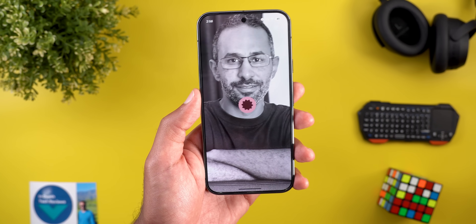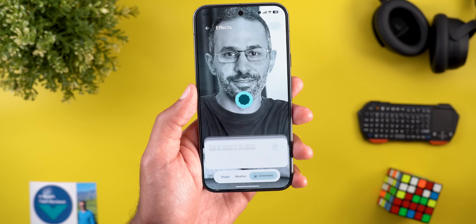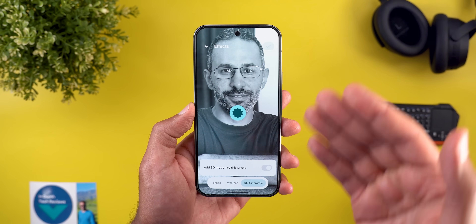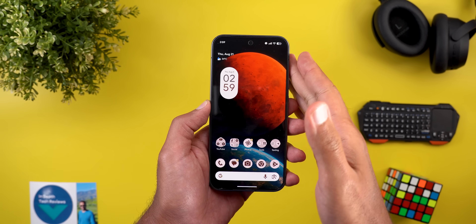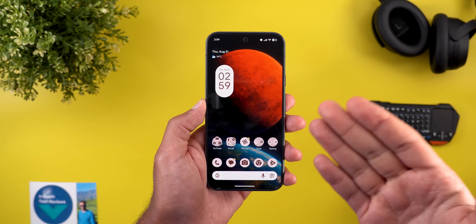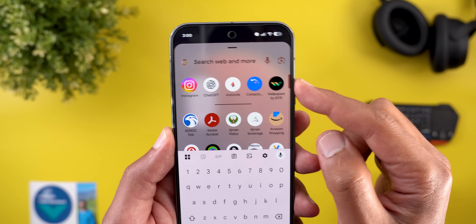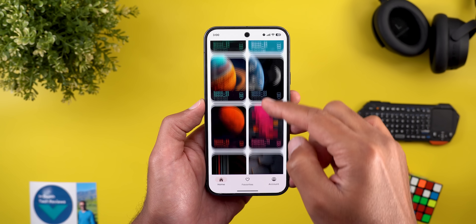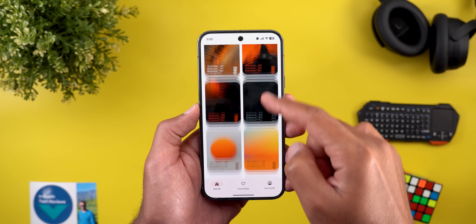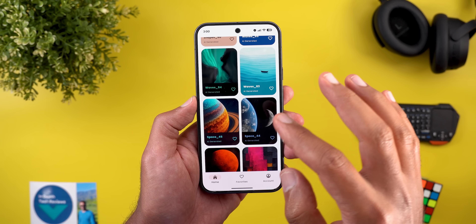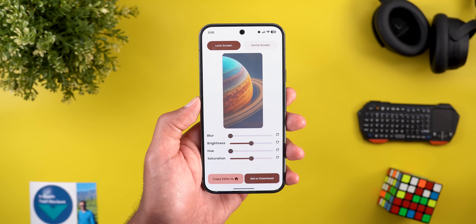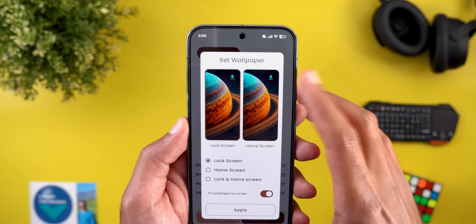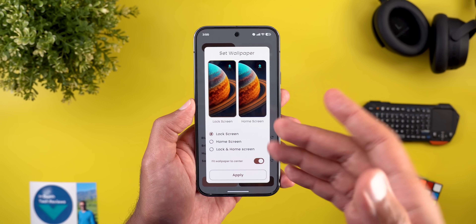The second change in Wallpaper and Style is related to wallpaper effects. When you choose a wallpaper and tap on Effects, you'll now see Material You shapes displayed on screen while the feature is loading. Before jumping to the next section — if you like any of the wallpapers you see in this video, they're available in the Wallpapers by In-Depth Tech Reviews app linked in the description, and you can download them locally to apply Android 16 wallpaper effects.